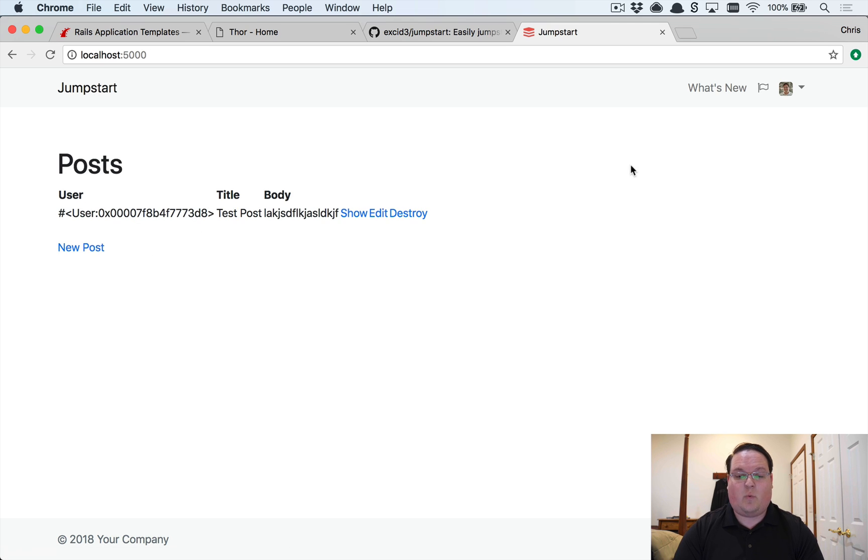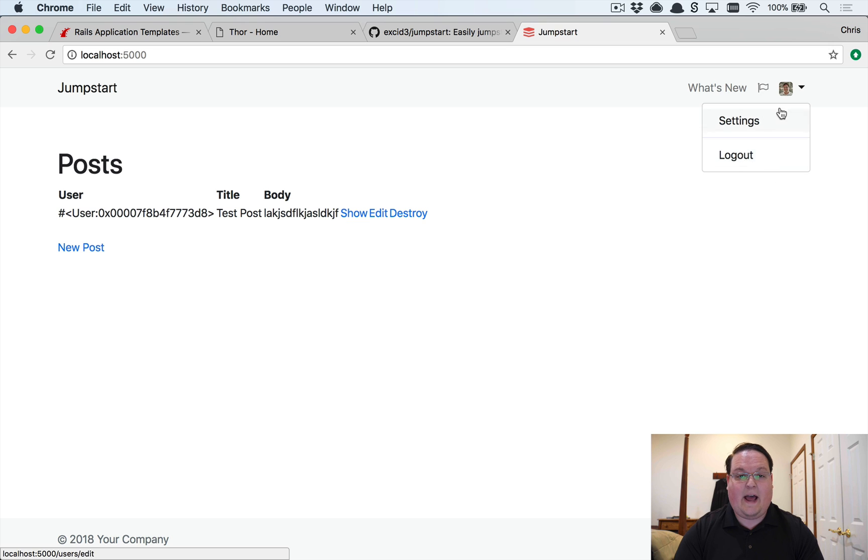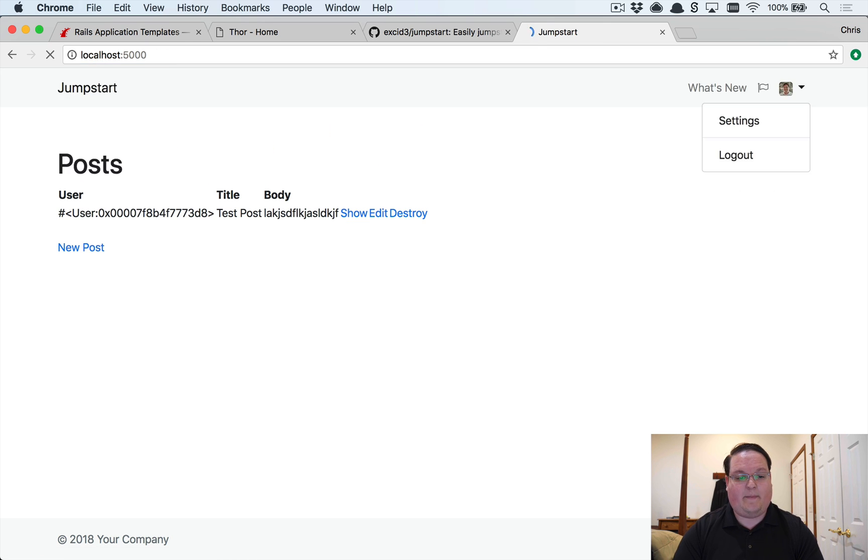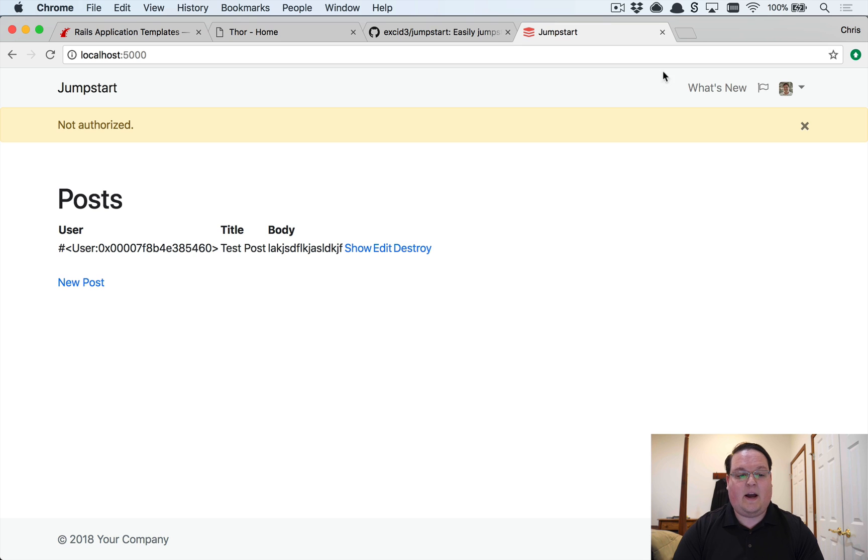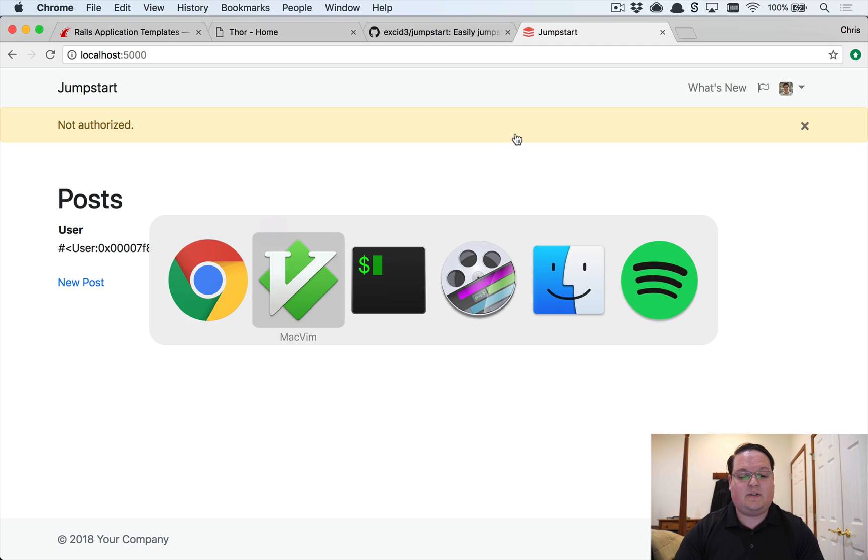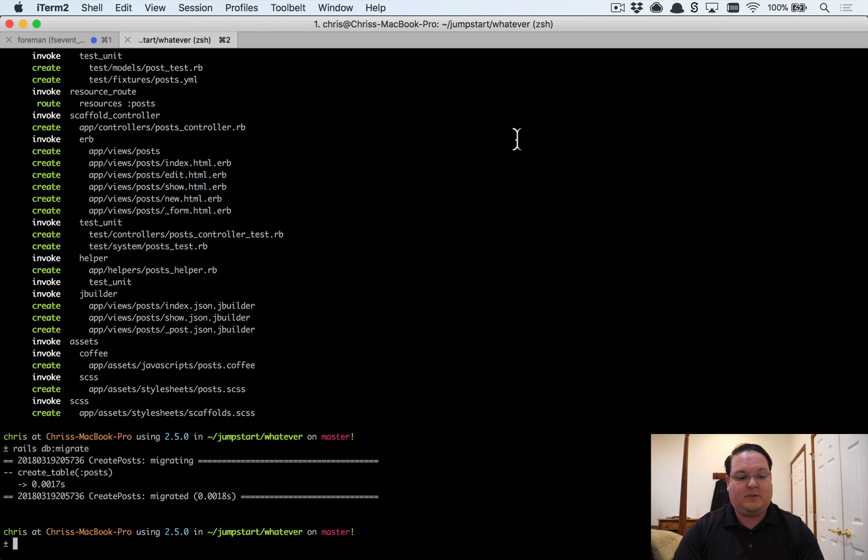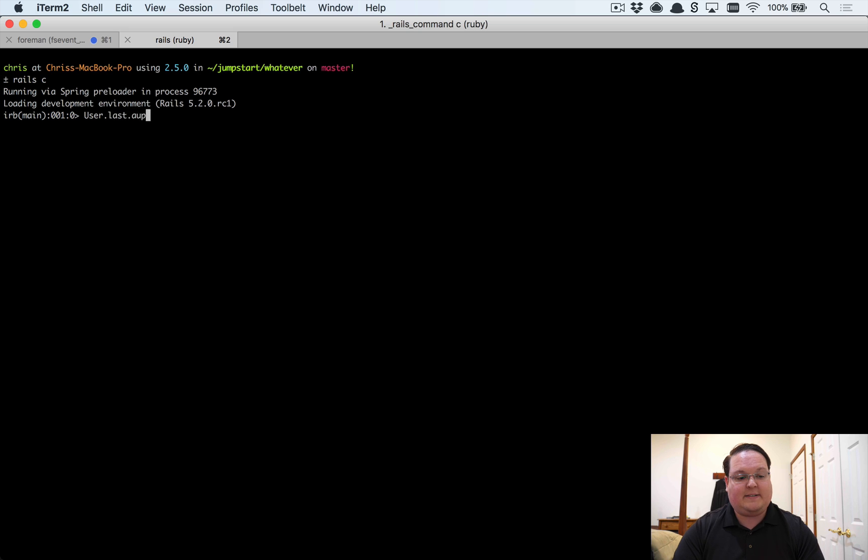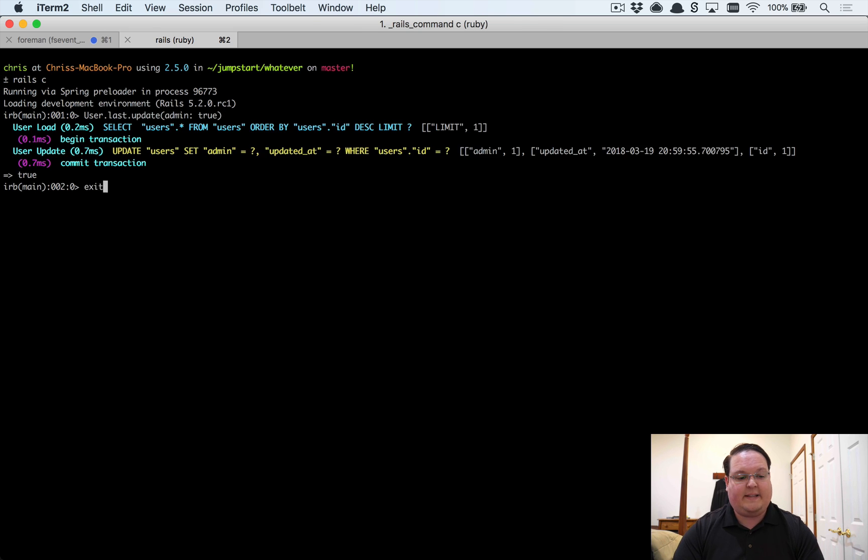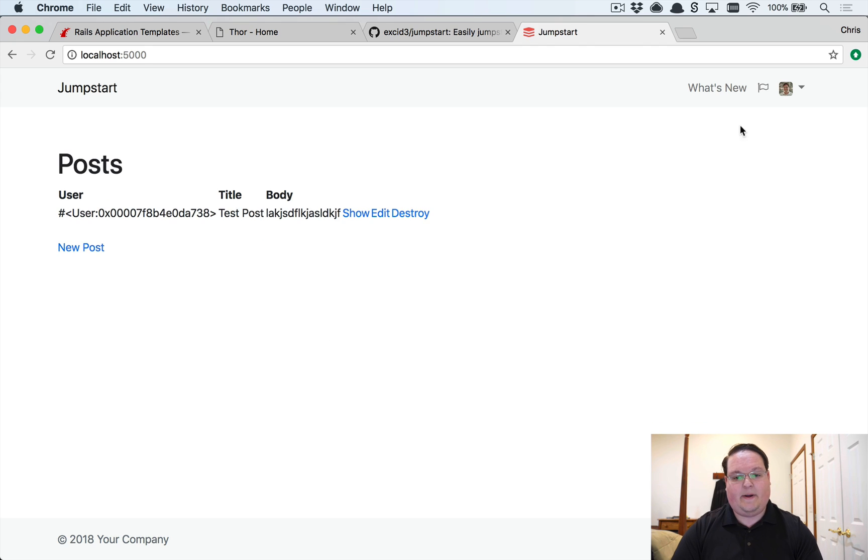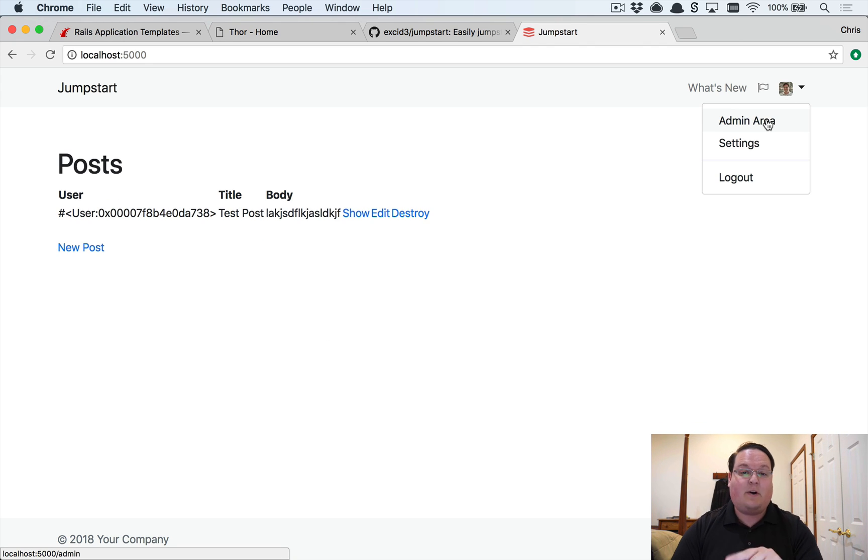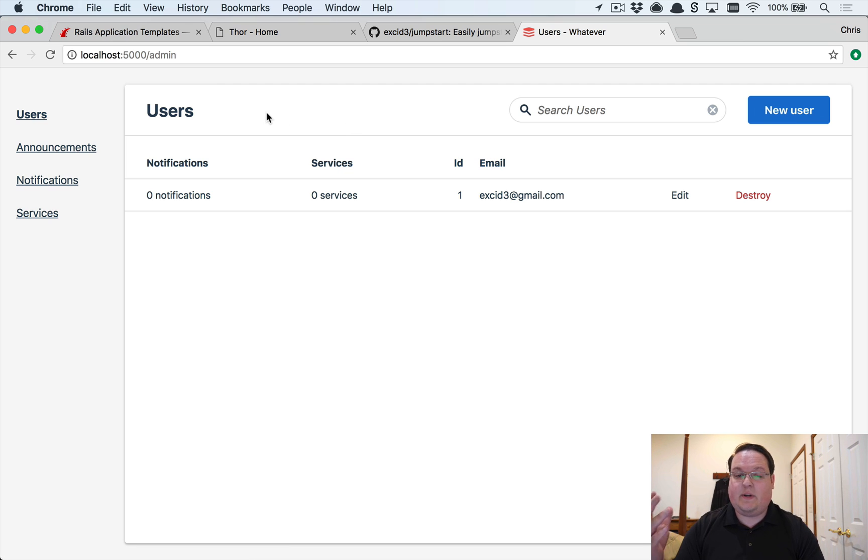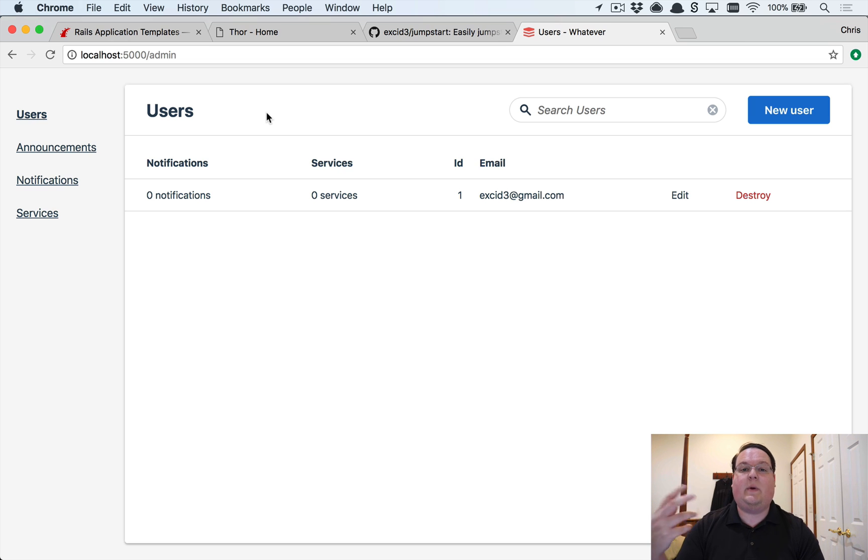One cool thing is that we have an admin area from Administrate, but we can't access it right now. We can't go to /admin because we're not authorized. So it's automatically configured to authorize that only for admin users. The way to set up an admin user is to run rails console, User.last.update(admin: true). So we'll set that user to be an admin. If we refresh our page, the admin area now shows up in the navbar. If we click that, we get taken to Administrate.